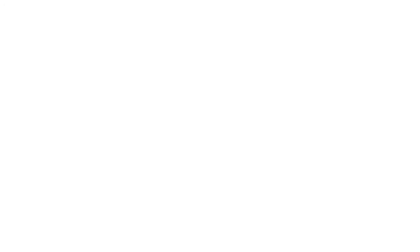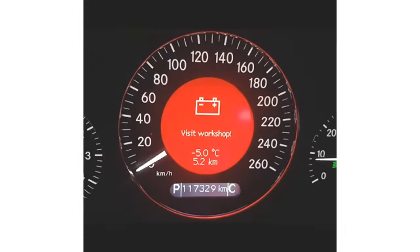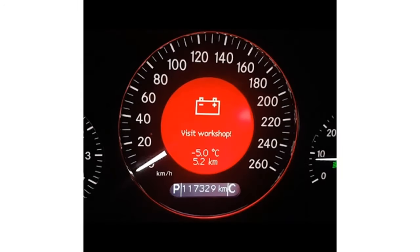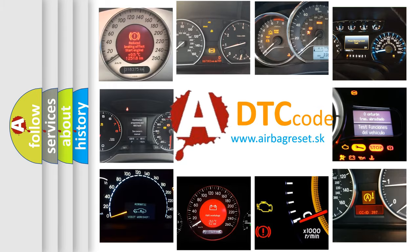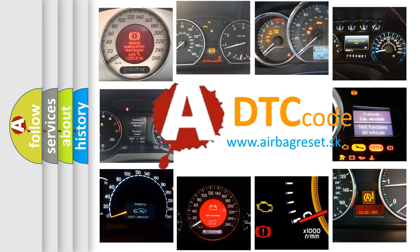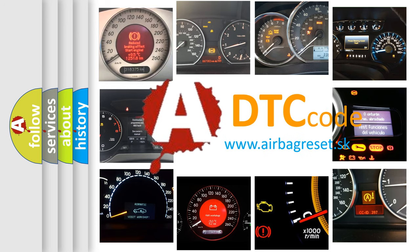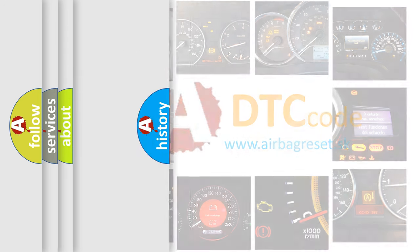First, let's look at the history of diagnostic fault code composition according to the OBD2 protocol, which is unified for all automakers since 2000.